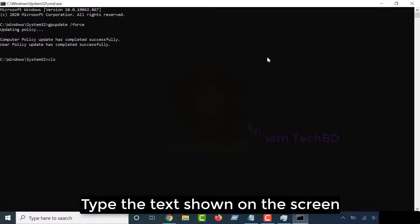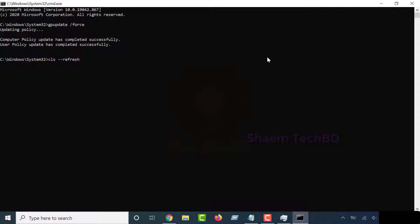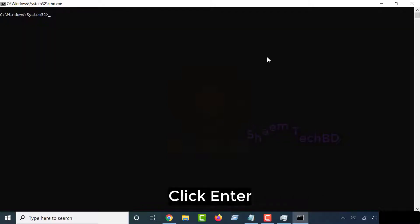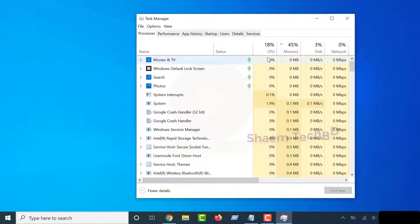Repeat the process: type the text shown on screen and click Enter. Do this twice more.